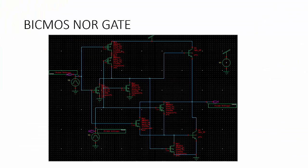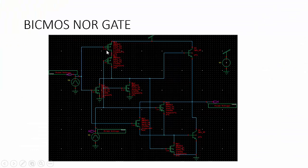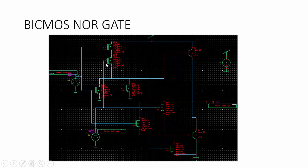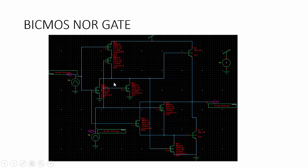Next, we can see the BiCMOS NOR gate. In the BiCMOS NOR gate, we also use two PMOS transistors, two NMOS transistors, and two bipolar transistors. Here the PMOS transistors are in series, and the NMOS transistors are in parallel.